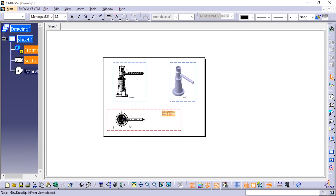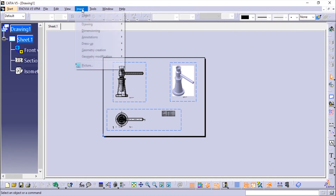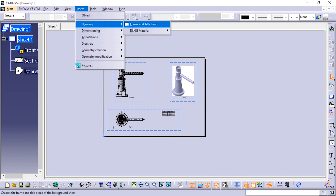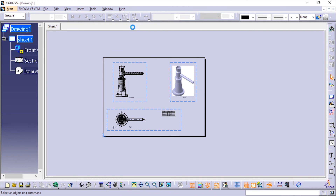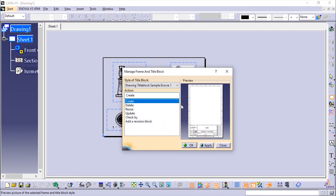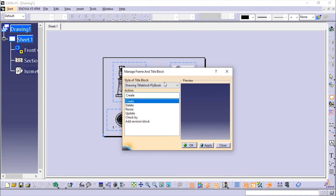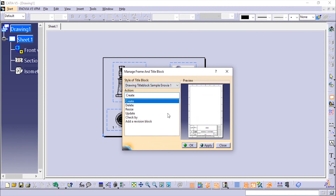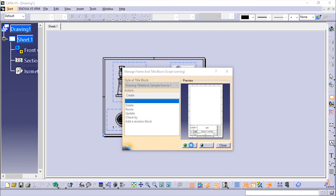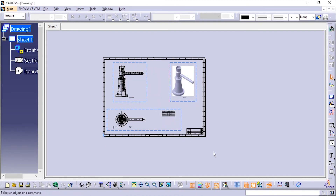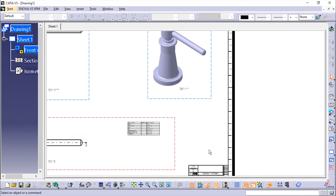Now we'll add the drawing sheet. Go to Edit, then Sheet Background, then Insert, Drawing, and Insert Frame and Title Block. The default templates appear and you can choose one. I'll select this template and apply it — the title block appears in the background. Click OK and you can see the title block. Then go to Edit and click on Working Views again so we can work with the views.